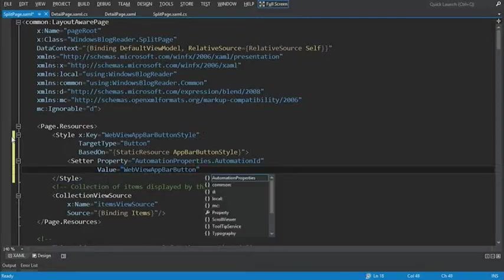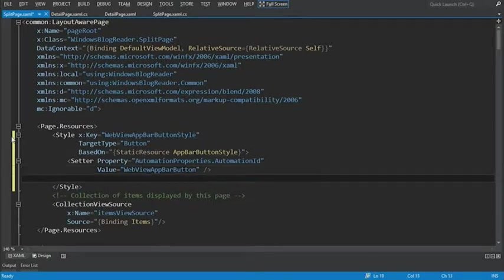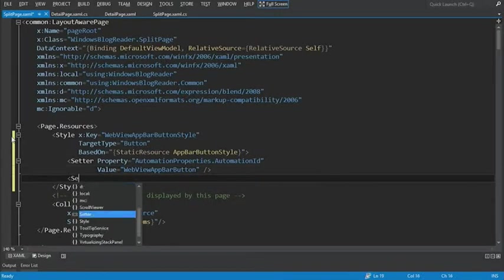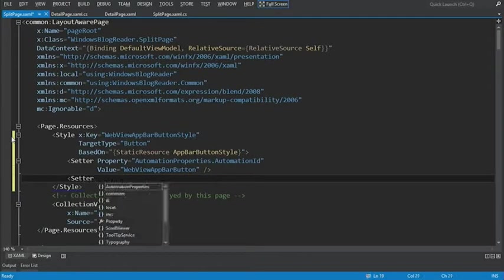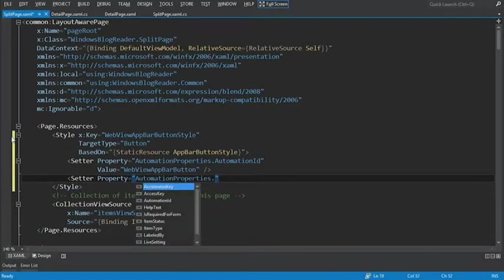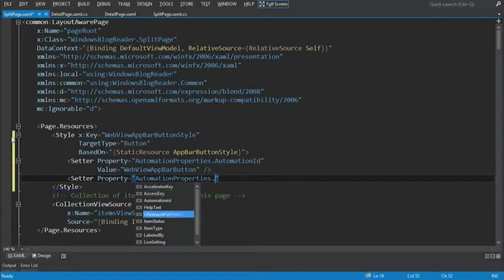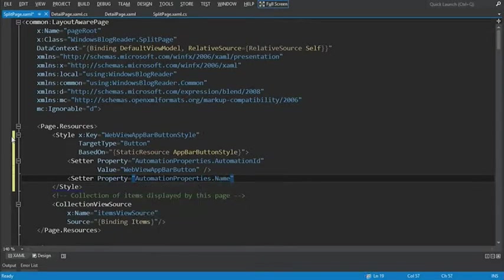Let's close this tag and add our next setter property. Let's add another setter tag. And this time for the property we're going to use automation properties. And we're going to set the automation property name.